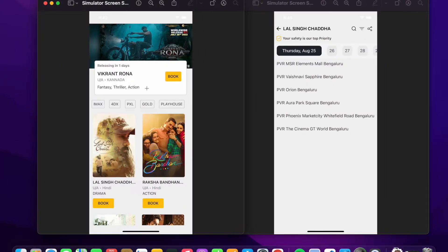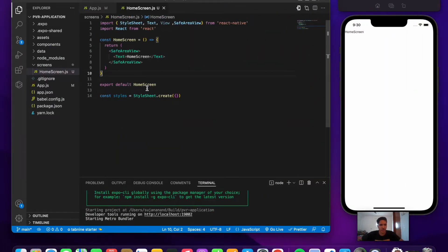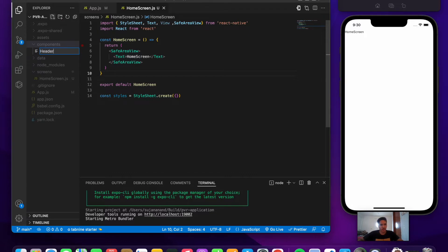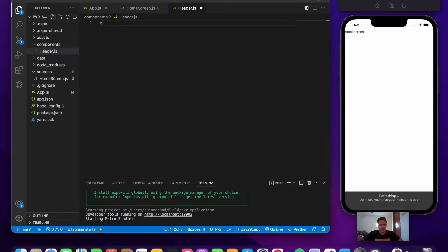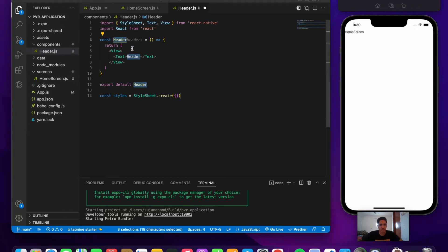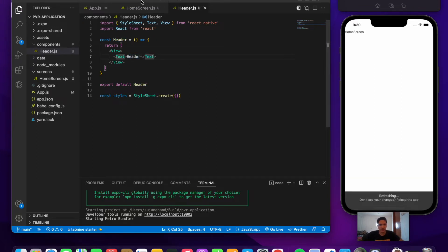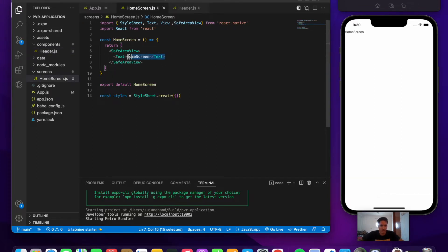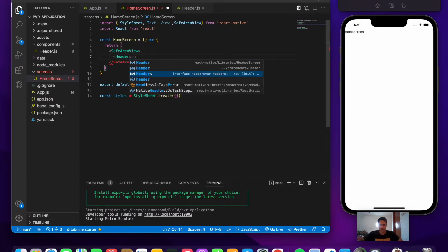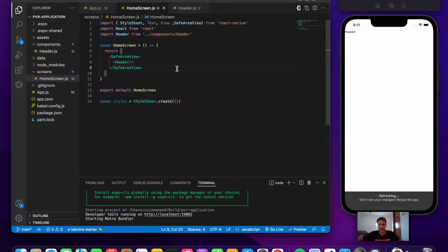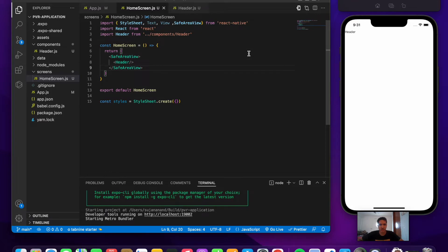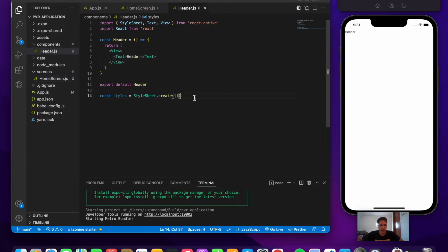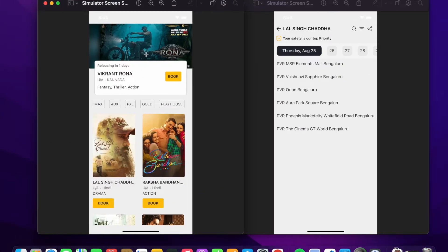The first thing we need is the header part. Inside the components folder, create a new file 'header.js', type 'rnfes' for the snippet, and save. Then import the Header component into the HomeScreen and save — we can see the header coming up on the screen.